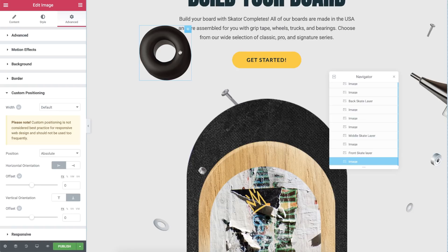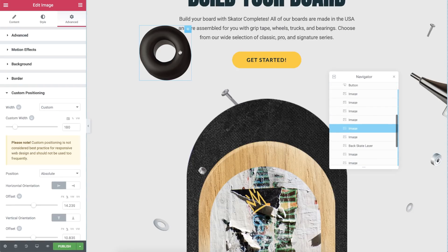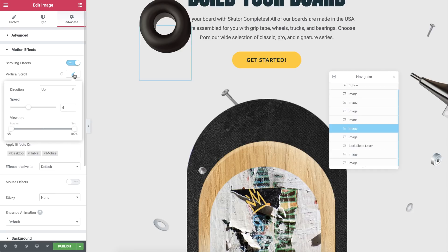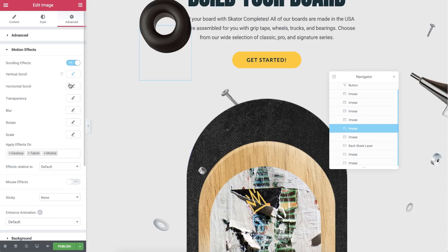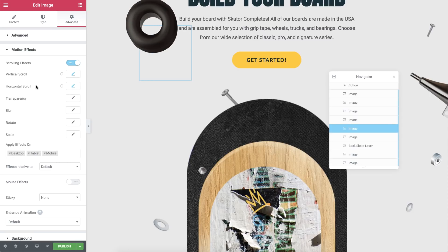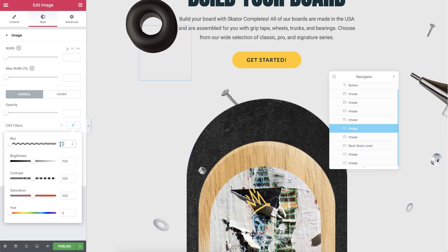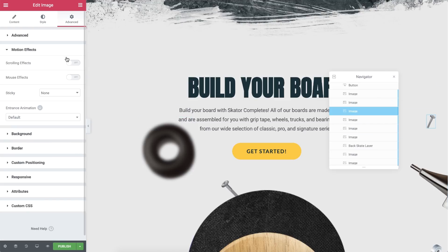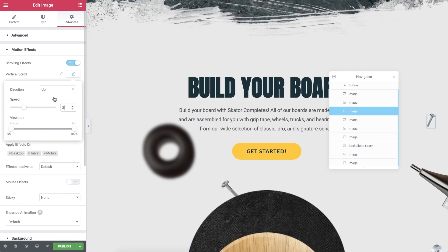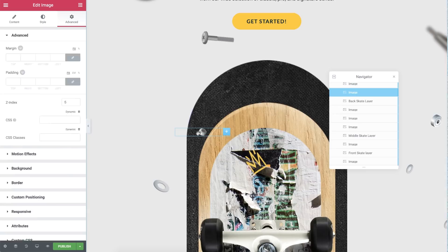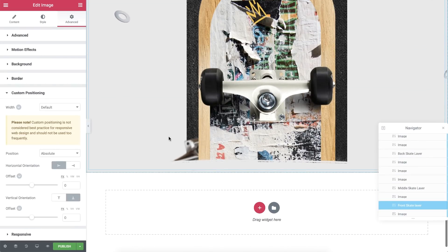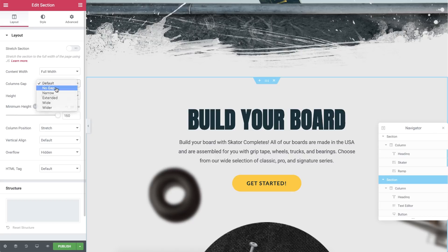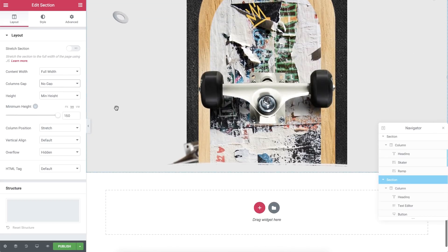You did it! Now let's add some motion effects. Click the first image we inserted. In Advanced, Motion Effects, flip on Scrolling Effects. Click the pencil next to Vertical Scroll and leave the default settings. Next, click the pencil next to the horizontal scroll and set the speed to 2. In Style, click the pencil next to the CSS filters and add some blur — 5 is good. Go over all the images you've added and follow the same routine, just with some minor changes to speed and direction. Click the section's handle, and in Layout, set the column gap to No Gap. Now we're done with this section.